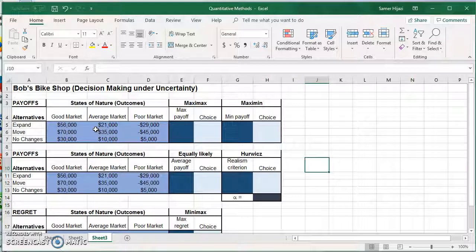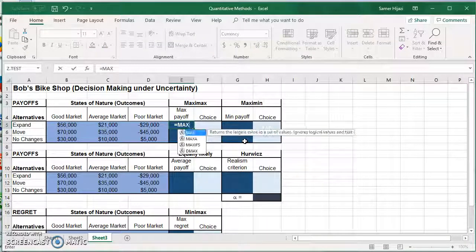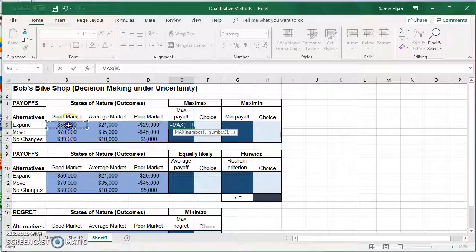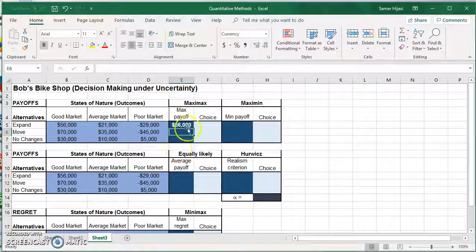We're going to start with the Maximax criteria. The Maximax — from the name — picks the maximum of the maximums. So for each alternative we're going to pick the maximum, then pick the maximum of all those maximums. I'm going to start by typing MAX to let Excel choose the maximum for each row. I'll double-click on MAX, select the row for that option — so it's going to be MAX(B5:D5) — and press Enter. Excel right away picks the maximum value.